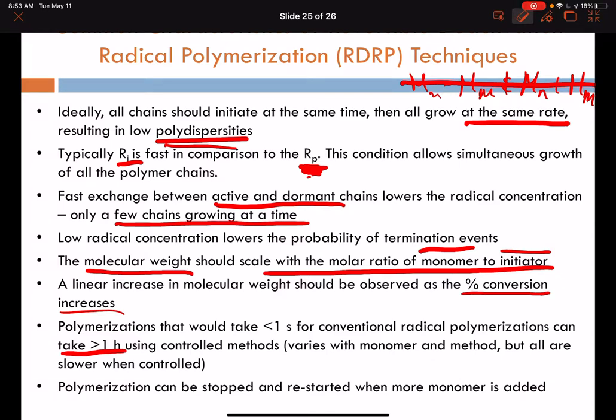Because the polymerization involves a capping group that freezes out the radical in the form of a dormant chain, the polymer can be isolated and the capping group will remain on the chain end. Later, that polymer can be redispersed in solvent and reinitiated, meaning polymerization can be restarted at a later time. This allows for additional molecular weight should one need it, or the formation of block copolymers — an interesting topic in polymer science.